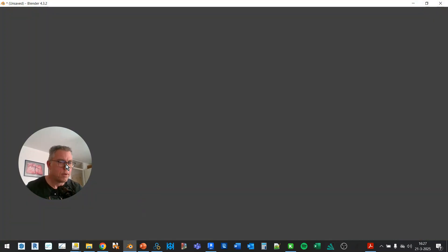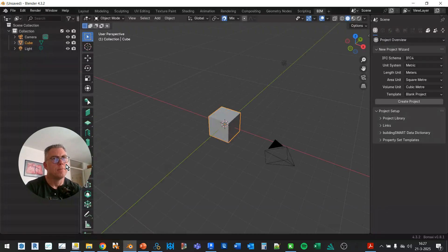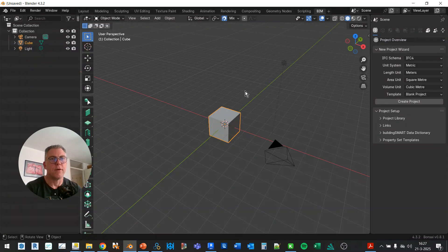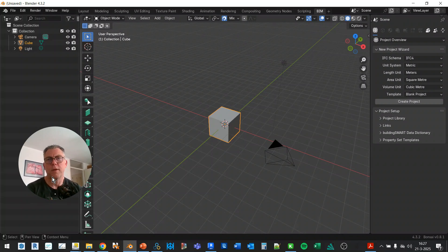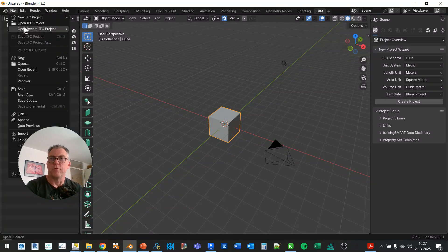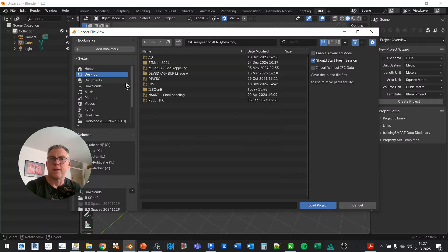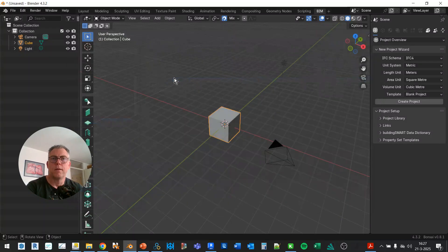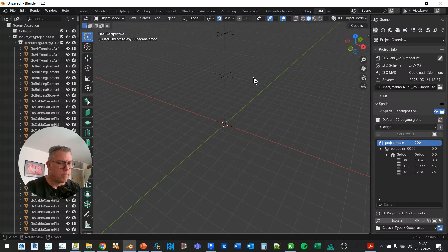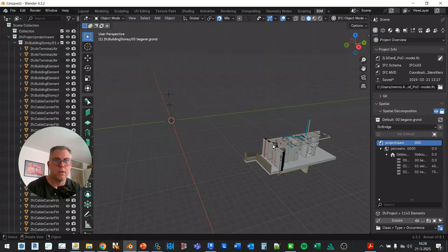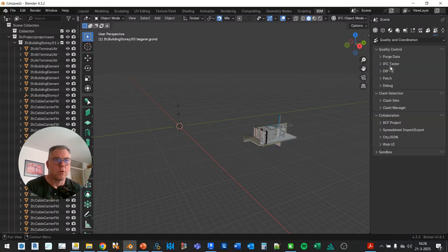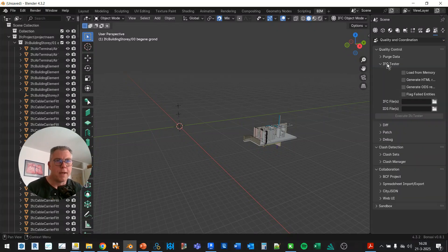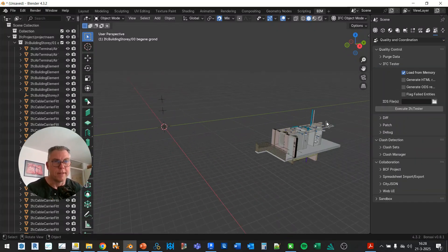So as you know, maybe, I'm not sure, you can run specifications from Blender either by selecting the IFC file and the IDS. But in order to create a correct topic BCF, I need to have a viewpoint and I need to have the elements selected. So we're going to need to open the IFC project. And that's this model. If I press home, it's like a zoom extents. And I'm going to quality coordination IFC tester load from memory because it's already here.